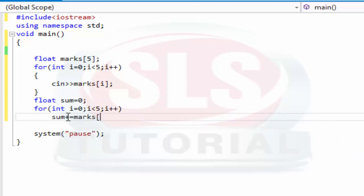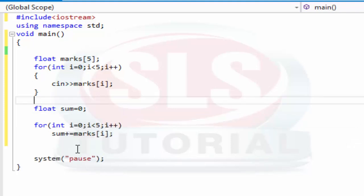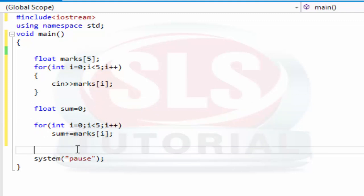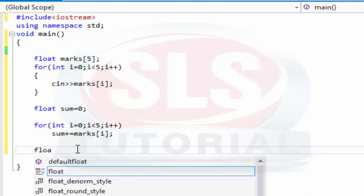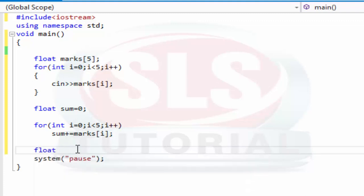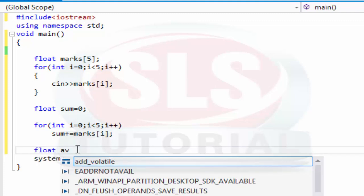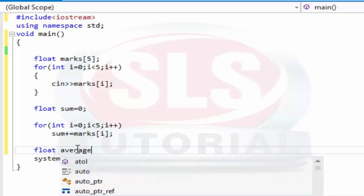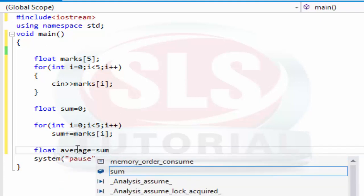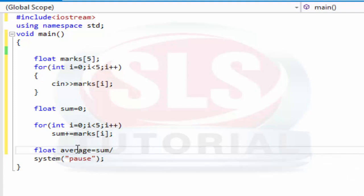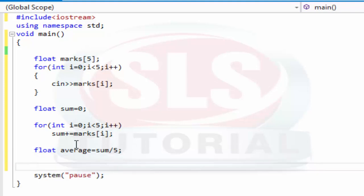Now here we have to find average. So if sum and input are float, then average is division, so there are chances that it can be float with decimal point. So we have float average equal to sum divided by total students. Total students we have is five, so here we write five. So here we have average.